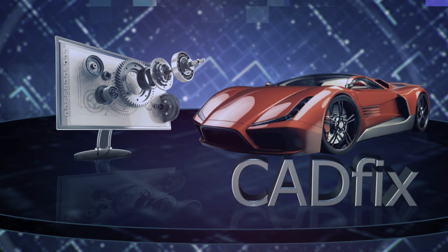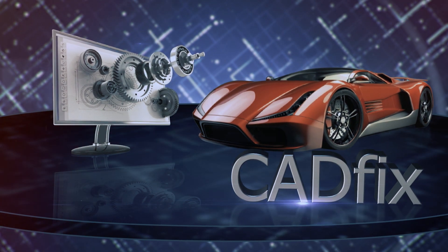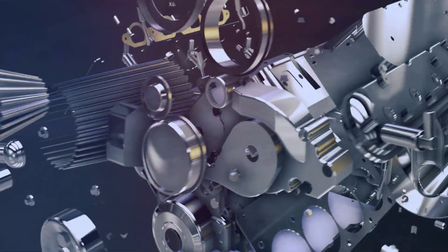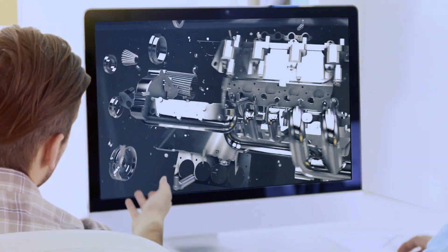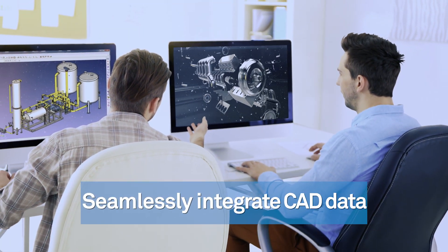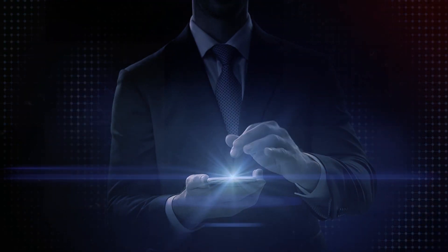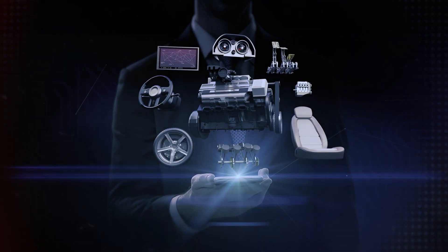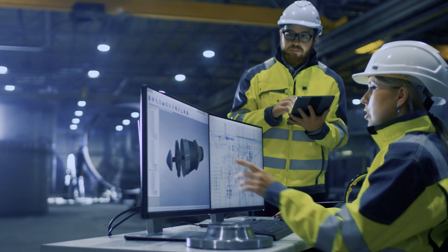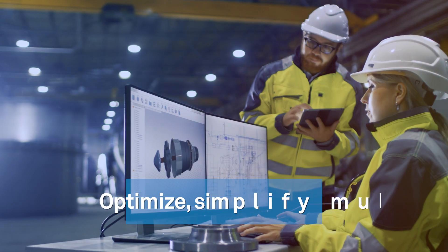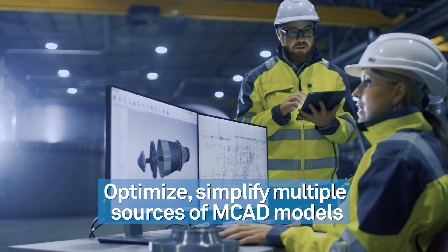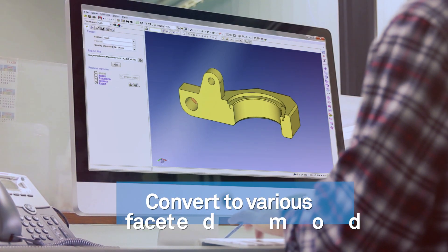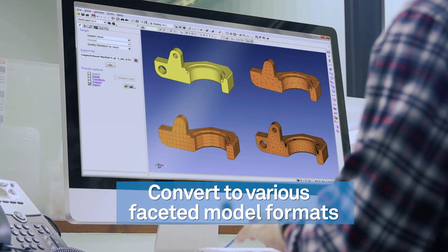ITI's proven CAD-FIX interoperability solution can be effectively utilized to clean up, prepare, and convert CAD data to seamlessly integrate with AR-VR devices. CAD-FIX-VIZ utilizes the extensive geometry handling IP evolved over 40 years of advanced technology to optimize, simplify multiple sources of MCAD models, and convert to various faceted model formats.